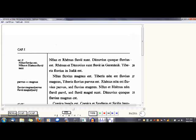You probably want to read it three times and make sure you could translate everything from English to Latin if you needed to. You should understand it as Latin, but if you see Nilus et Terrenus fluvii sunt, you should know that means the Nile and the Rhone are rivers.